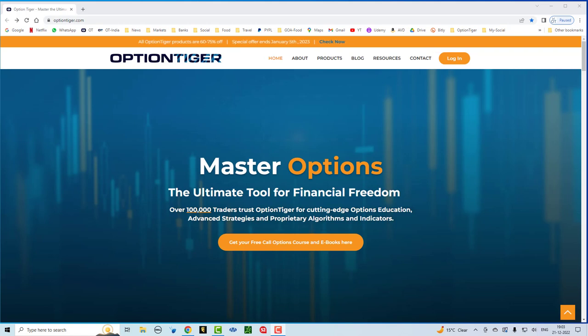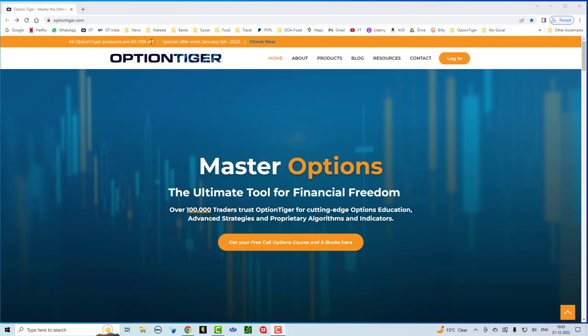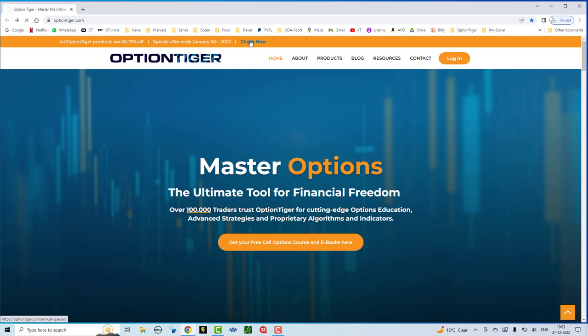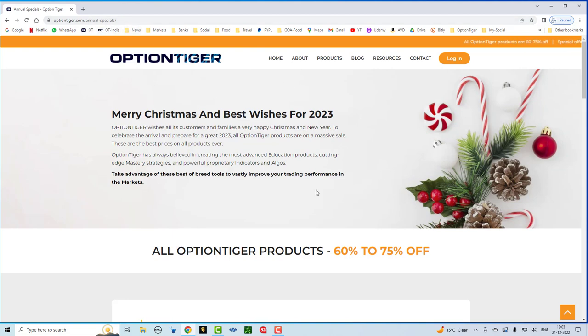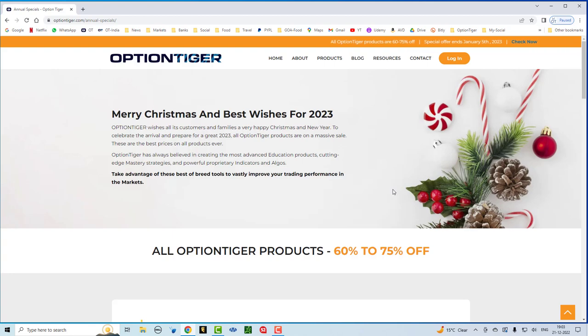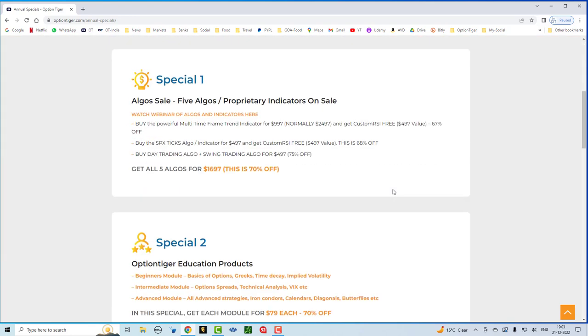Hey, everybody. It's Hari Swaminathan again. You're looking at the Option Tiger website. You can see a ticker over here on the top. The annual specials are on right now. You can click the check now button and it will take you to the page which has all the annual specials. That is this URL, annual hyphen specials. And Merry Christmas and Best Wishes for 2023. These are some killer products that are on sale for the rest of this month and until January 5th.